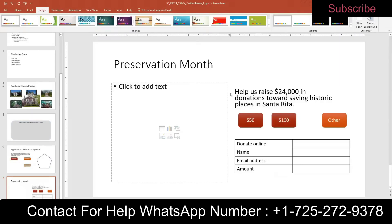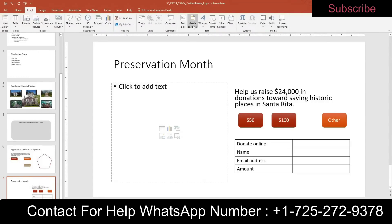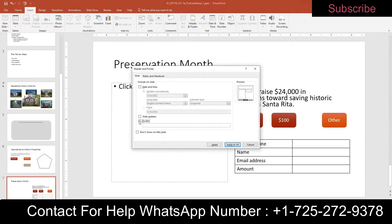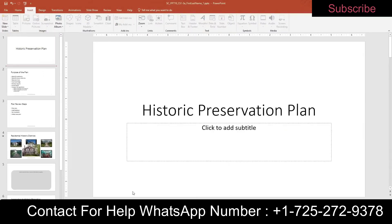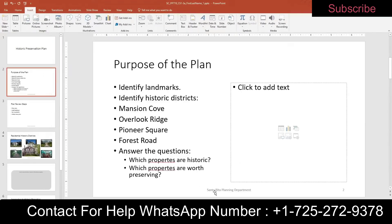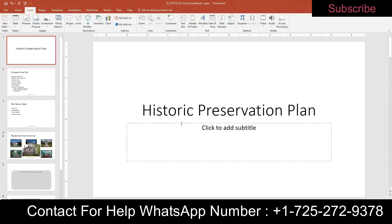Step three: insert a footer. Go to Insert, Header and Footer, choosing Footer. Type in "Santa Rita Planning Department." Check the slide number option and make sure it does not show on the title slide. Click Apply to All. You'll see your footer with the slide number, and it won't show on the title slide.